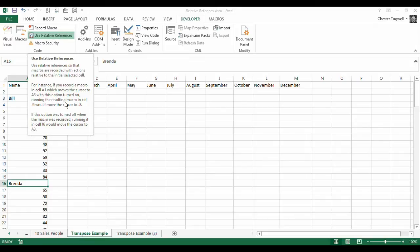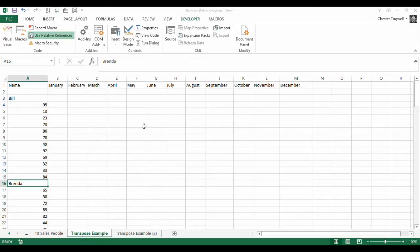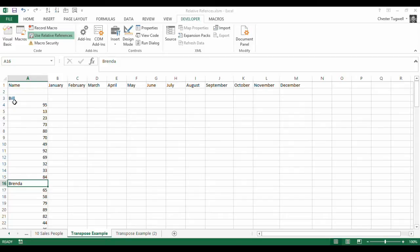Using relative references allows you to get away from recording actual cell addresses, and instead it records your movement from your original position. It uses an offset method — so for example you would offset by one column to the right, or one column to the left, or one row above, or one row below. That will actually allow us to achieve a macro that will work for each set of data as we move down.